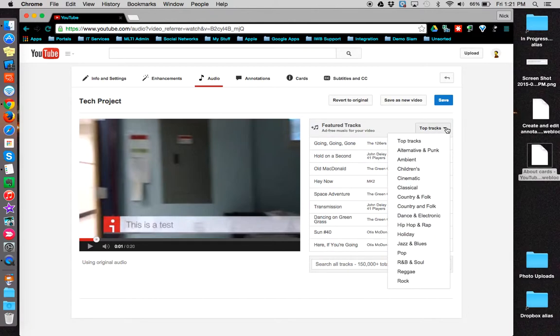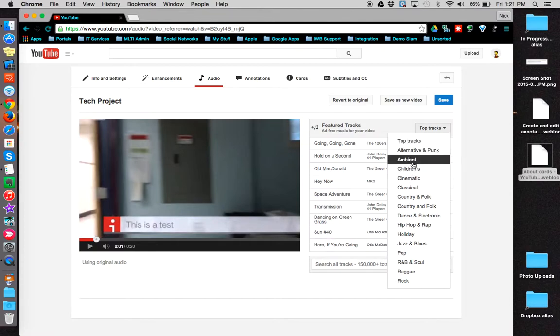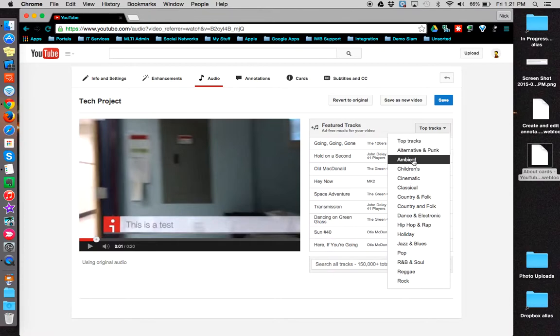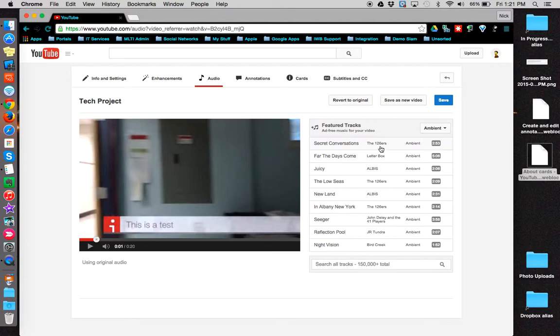Click the drop-down menu to view different genres of music. From the list you can see the song title, the author, the genre, and the length of the track.